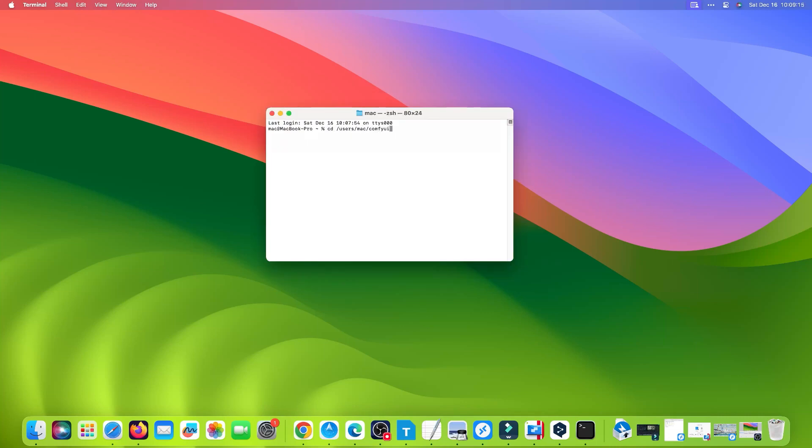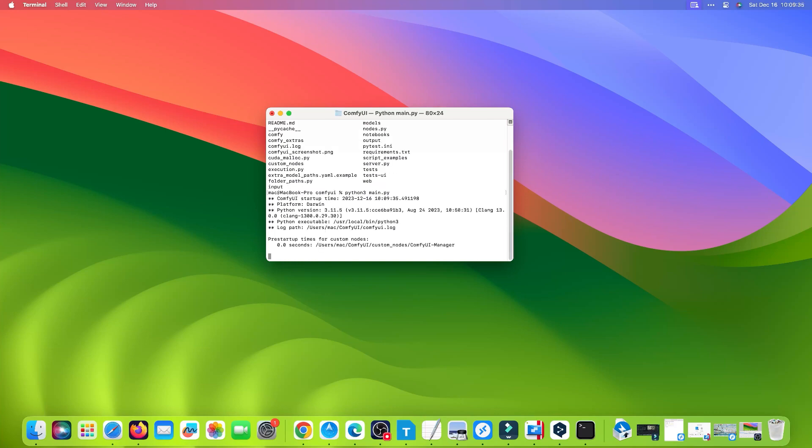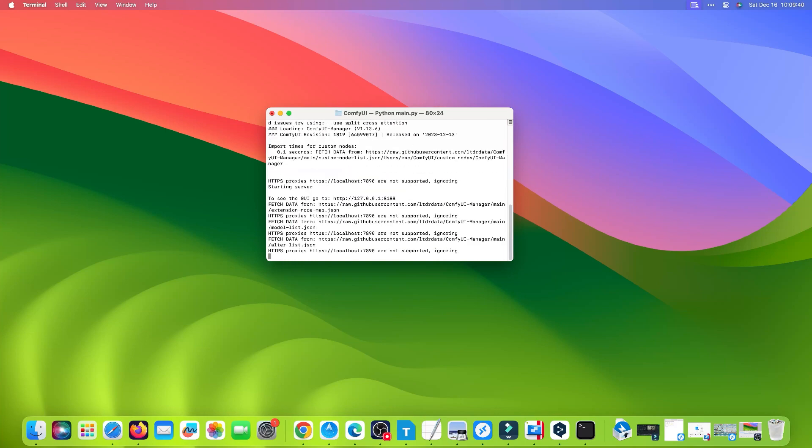Change directory to ComfyUI, then run it. Select the link, then right-click and select Open in Browser.